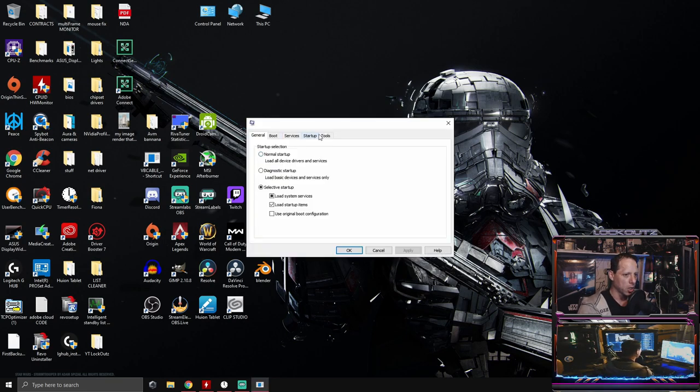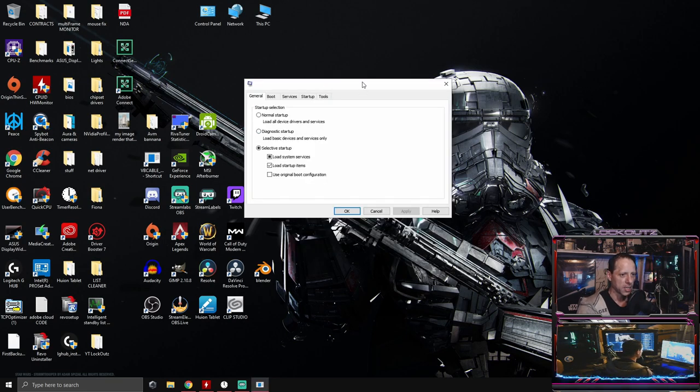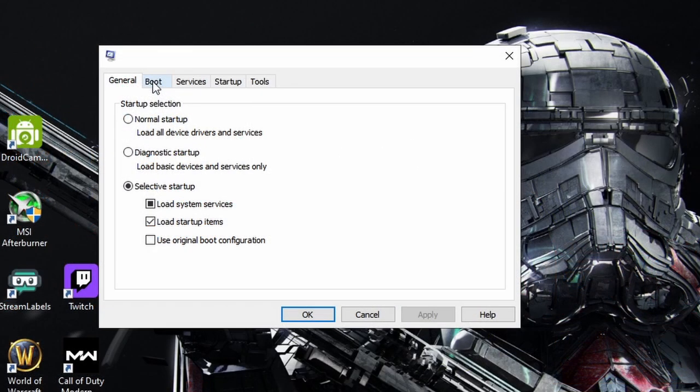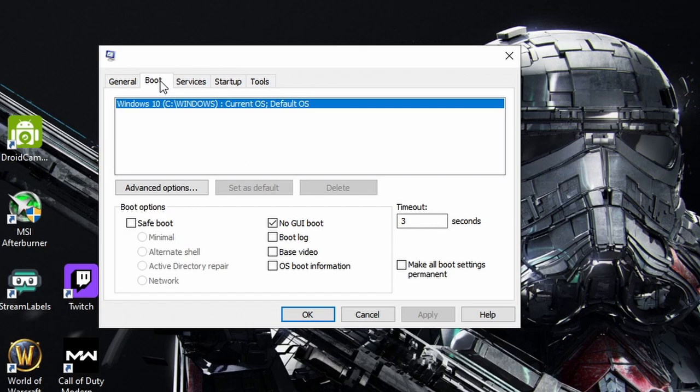When you click OK, you're going to get this box that pops up and looks like this. You're going to go to the top, you're going to see five different tabs. Click the second one over, it's the boot tab.